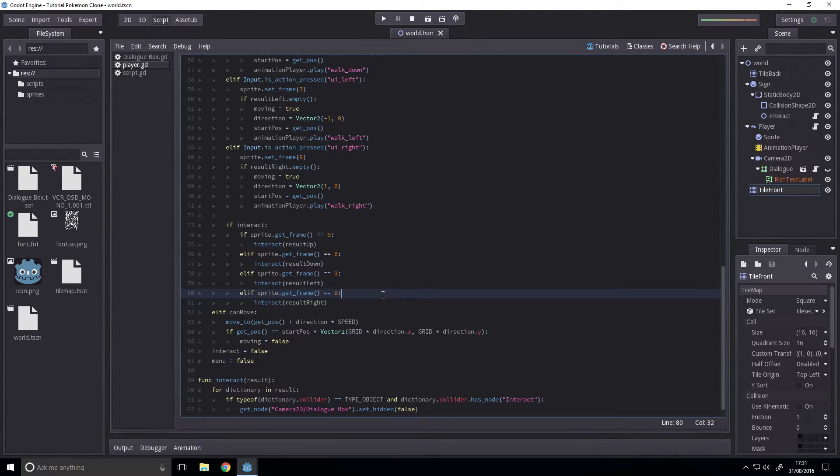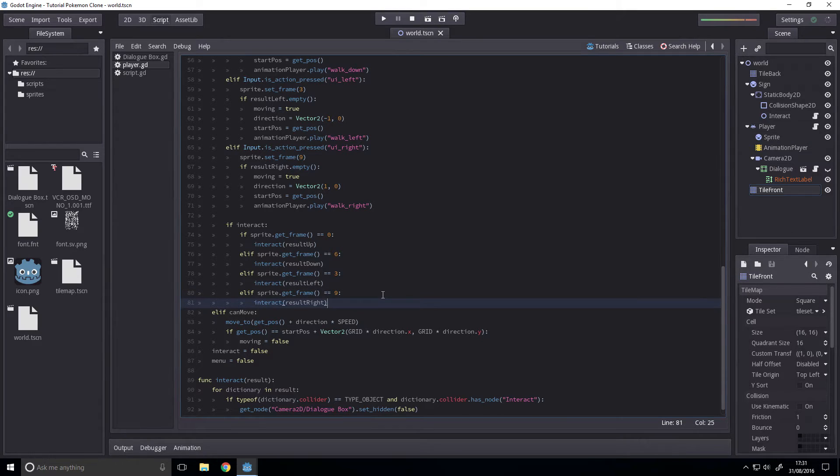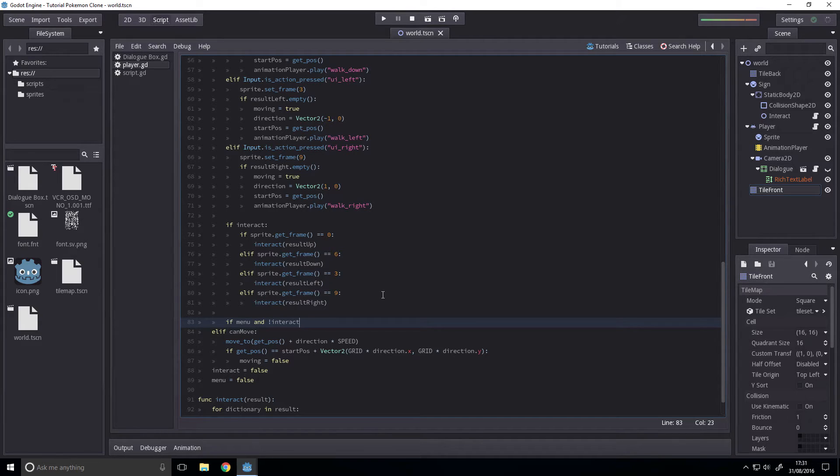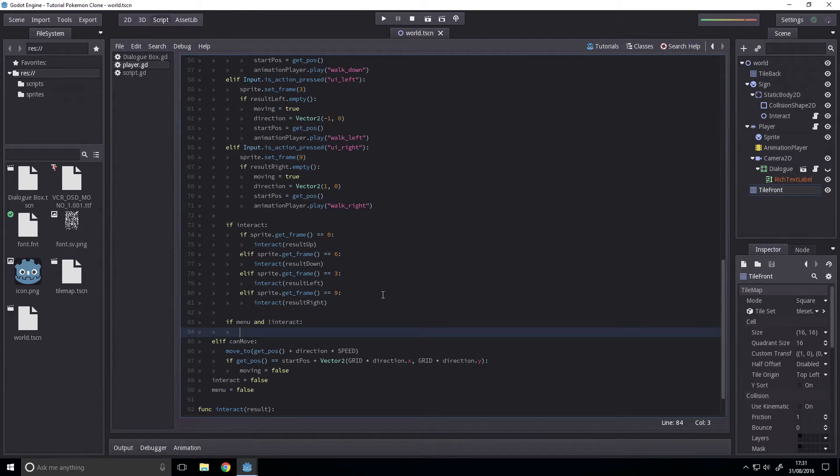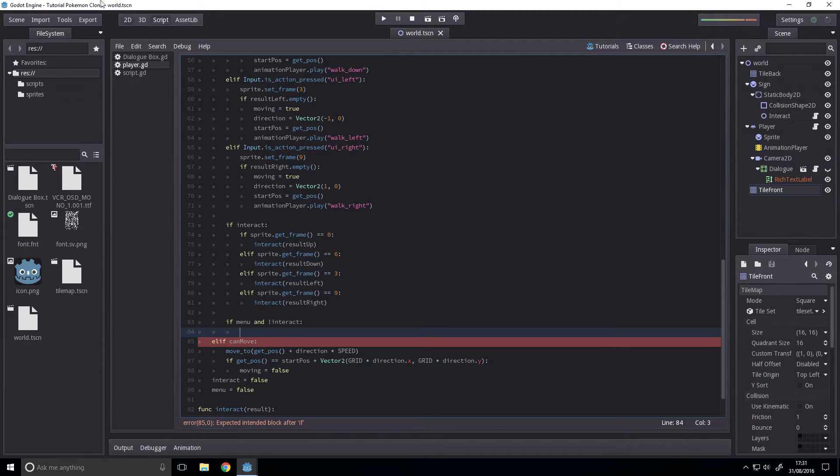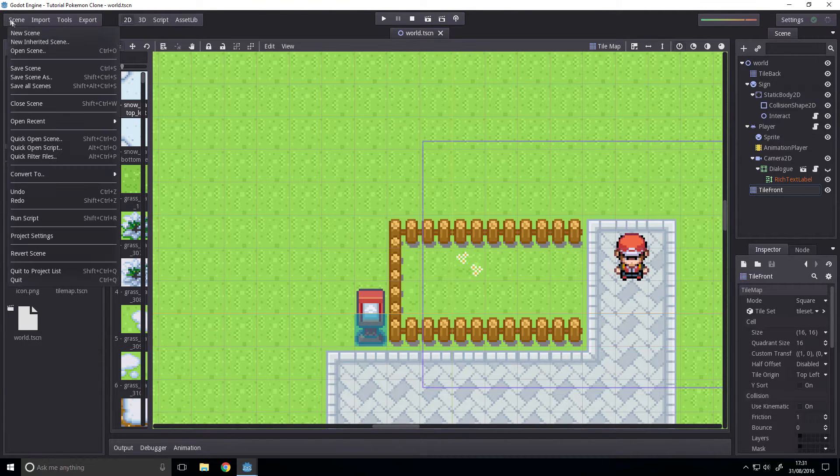Next up, check the input. We're going to check it here. If menu and not interact, because we don't want the player to press both at once and open a dialog box and a menu, then this is where our menu equals shown or whatever code goes.